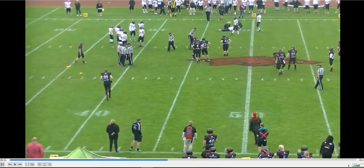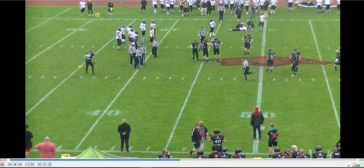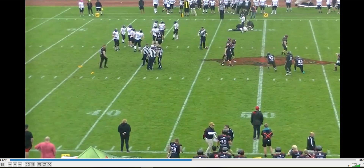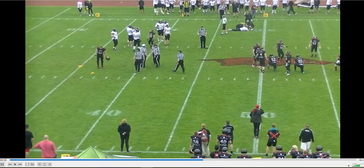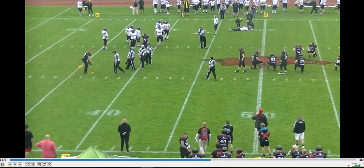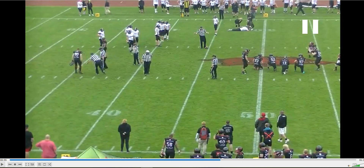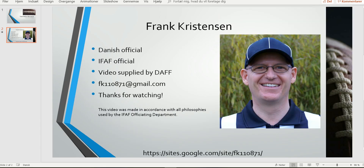This is obviously a personal foul by the defense, so it's 15 yards tagged on to the end of the play. And no, you cannot pick up the flag and give it to the official. So that was it for this edition of the Bite Size Training Tape. Thank you for watching.